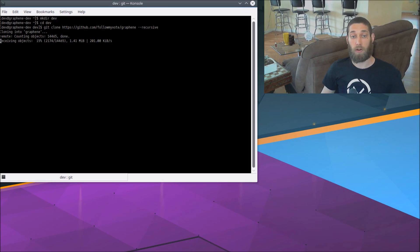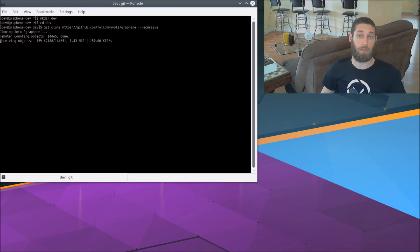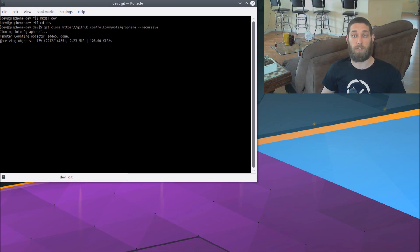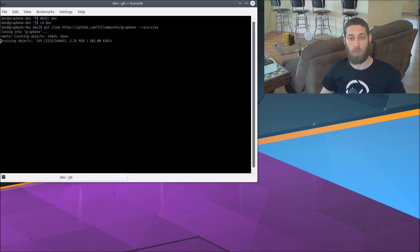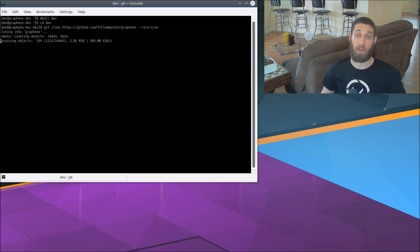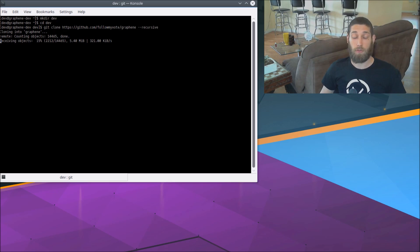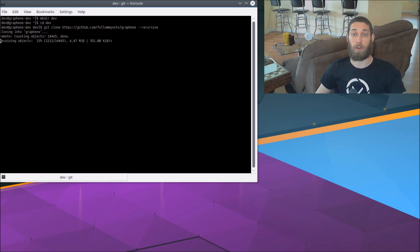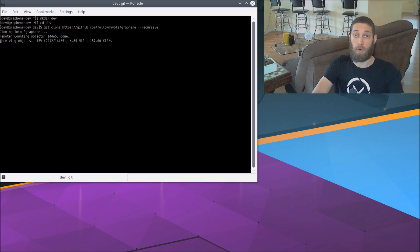You'll note that we are fetching that from FollowMyVote's fork of Graphene, not the original Cryptonomex fork. That's because I have made some changes, some updates to Graphene, which have not been merged upstream yet, so you will need to get the FollowMyVote fork if you want to run FollowMyVote software. If you're not interested in running FollowMyVote software and you're just following this guide for Graphene, then you can go ahead and grab the Cryptonomex fork instead, which is just replace FollowMyVote with Cryptonomex, and you'll get the vanilla Graphene straight from Cryptonomex.